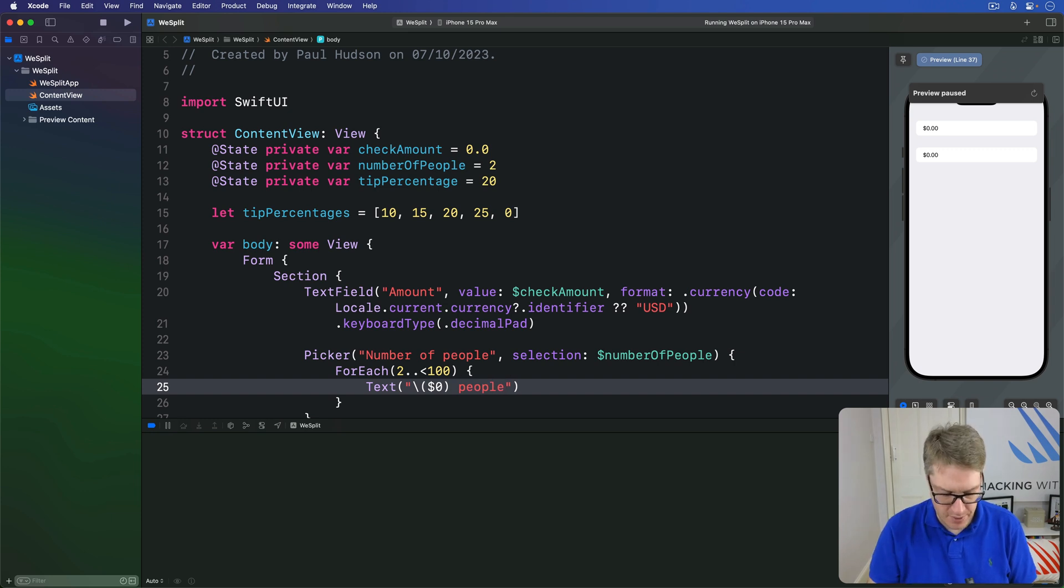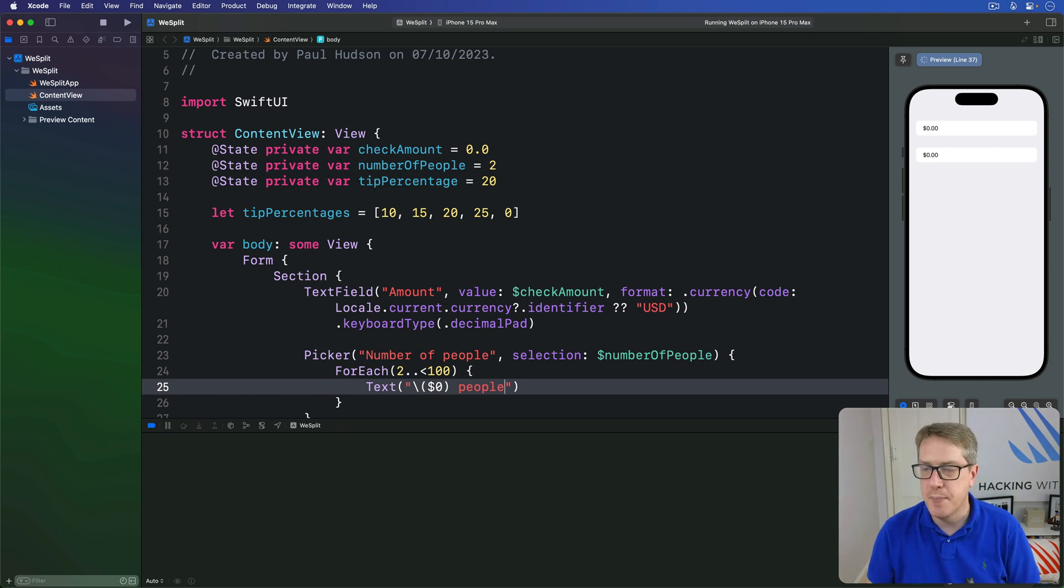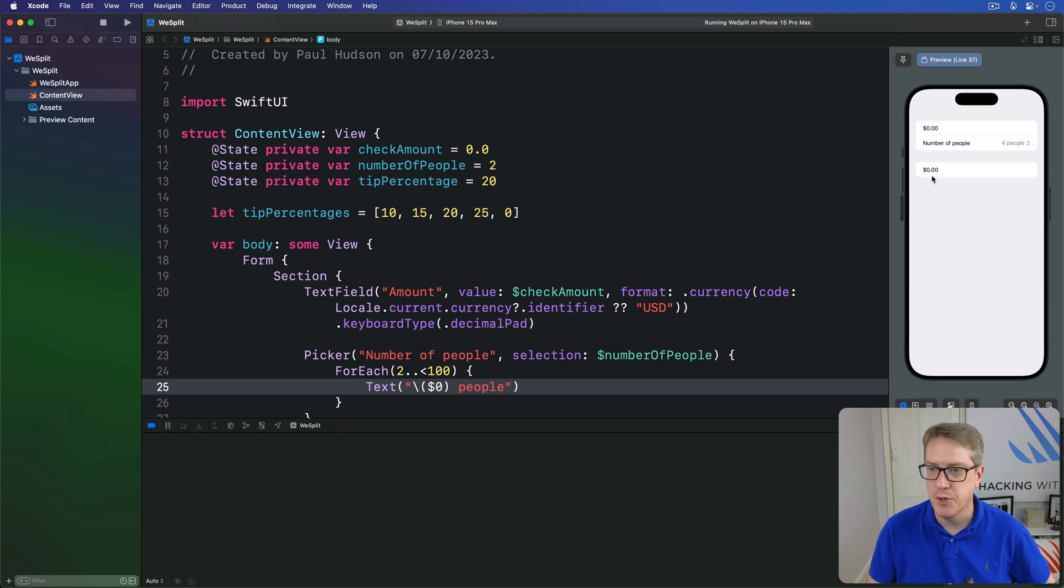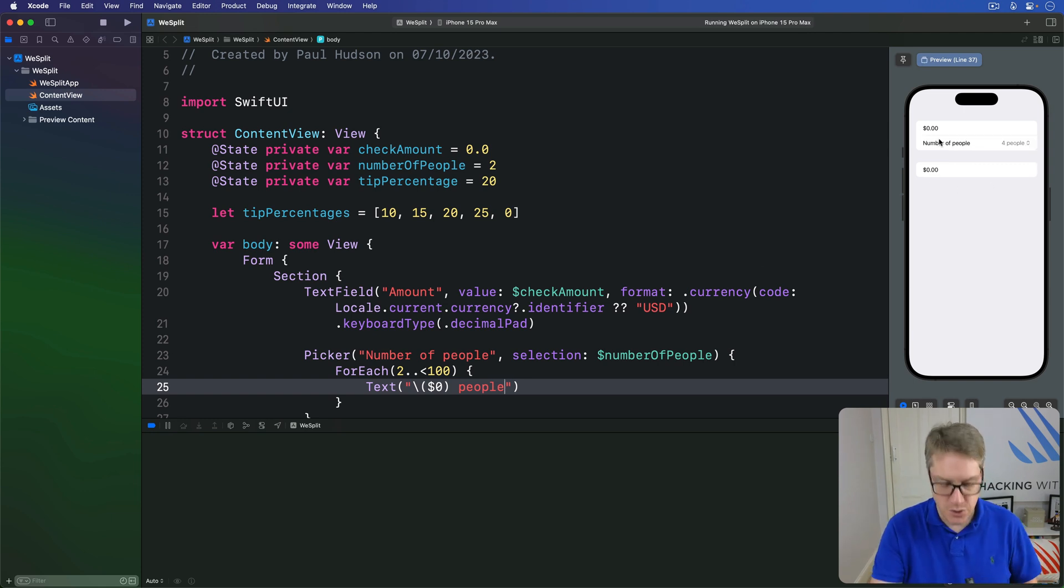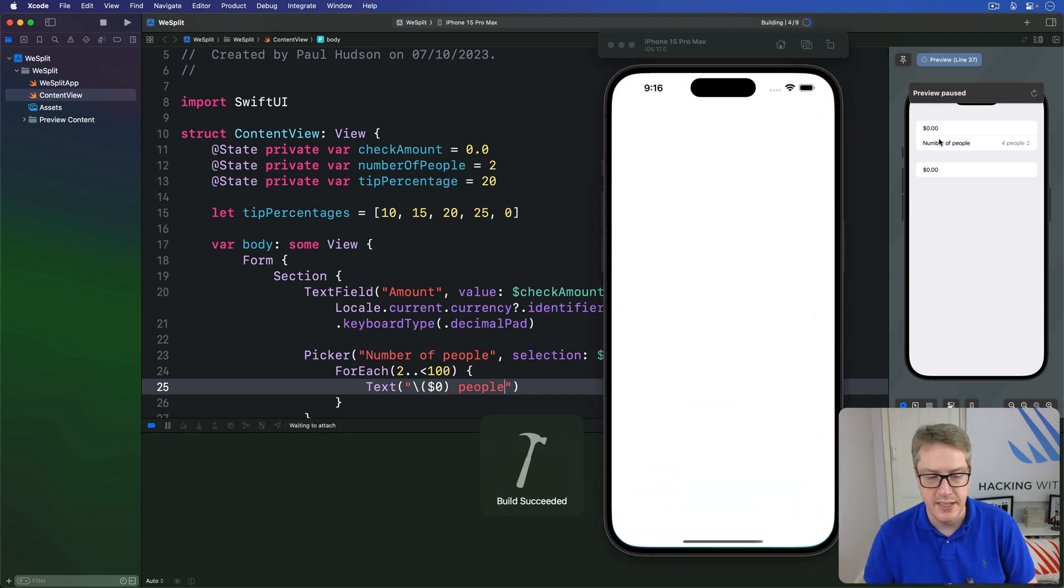I'll press option command P to reload my preview and we should see the picker running in a second. Let's find out. It's having a little think, boom, number of people. You can press command R so you can see it bigger on my screen.